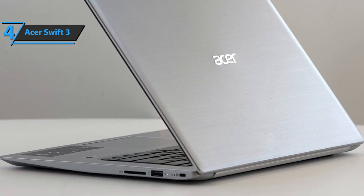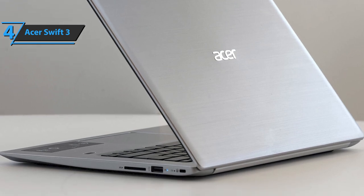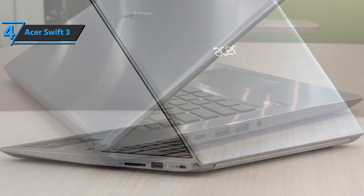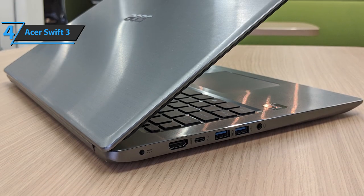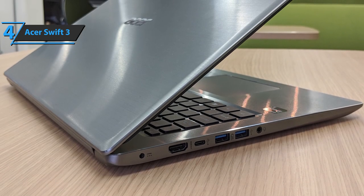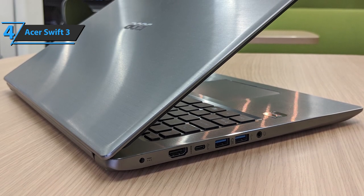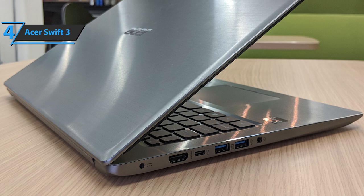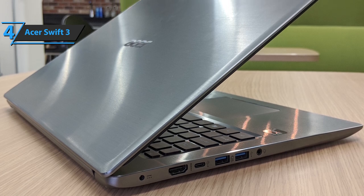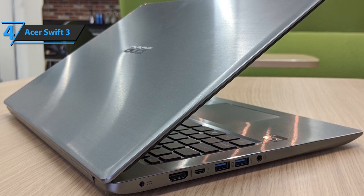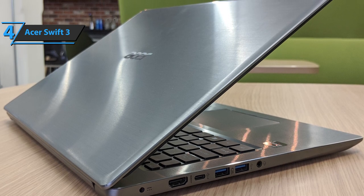At such a budget-friendly price, it is expected that the Swift 3 will not have the brightest display, but on the contrary, the screen brightness is more than acceptable. It's actually pretty good, along with the color accuracy.